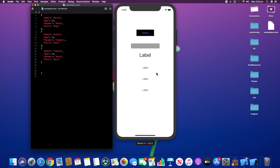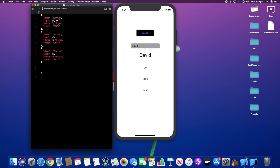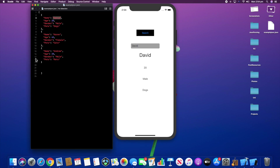Welcome back everybody. In this episode we'll be creating an application which allows us to parse a JSON file and extract information based on which name we type in the search bar. I'll type in David and if I click search you will see that it extracts the exact information stored under the name David from this JSON file.